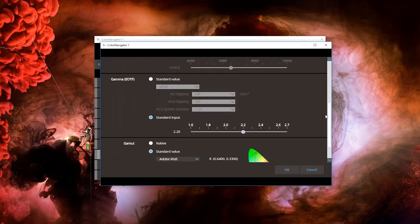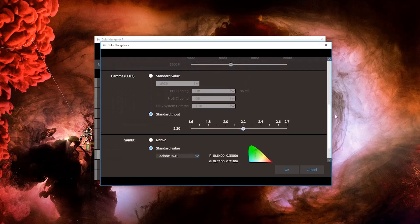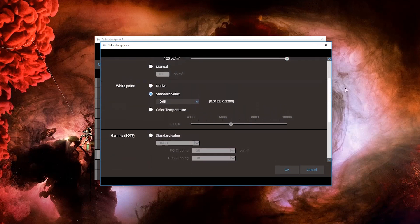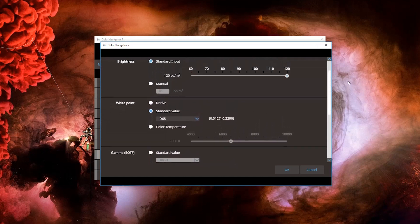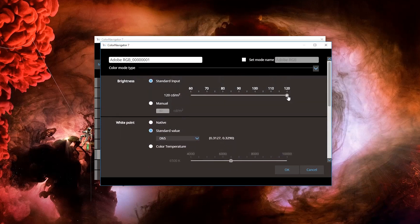However, the most common adjustment needed is brightness. This will depend on your working environment and for demonstration purposes, we're going to be adjusting the brightness down to 80 candela, which is a good place for you to start. Click OK to confirm.